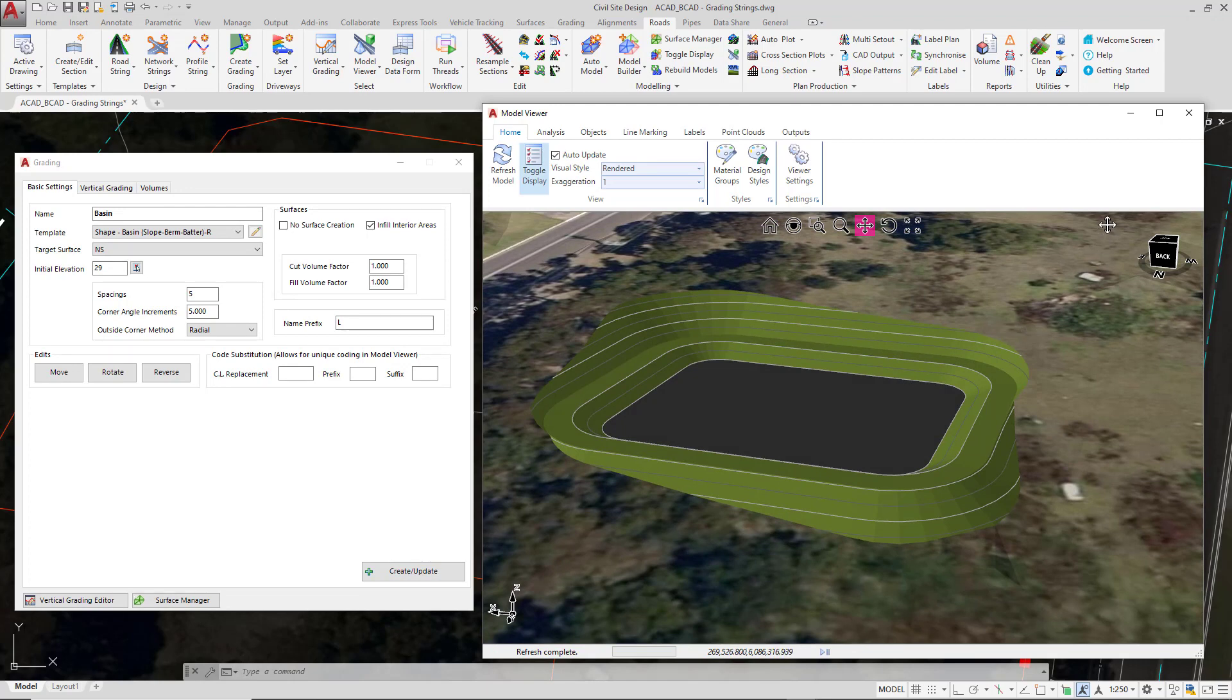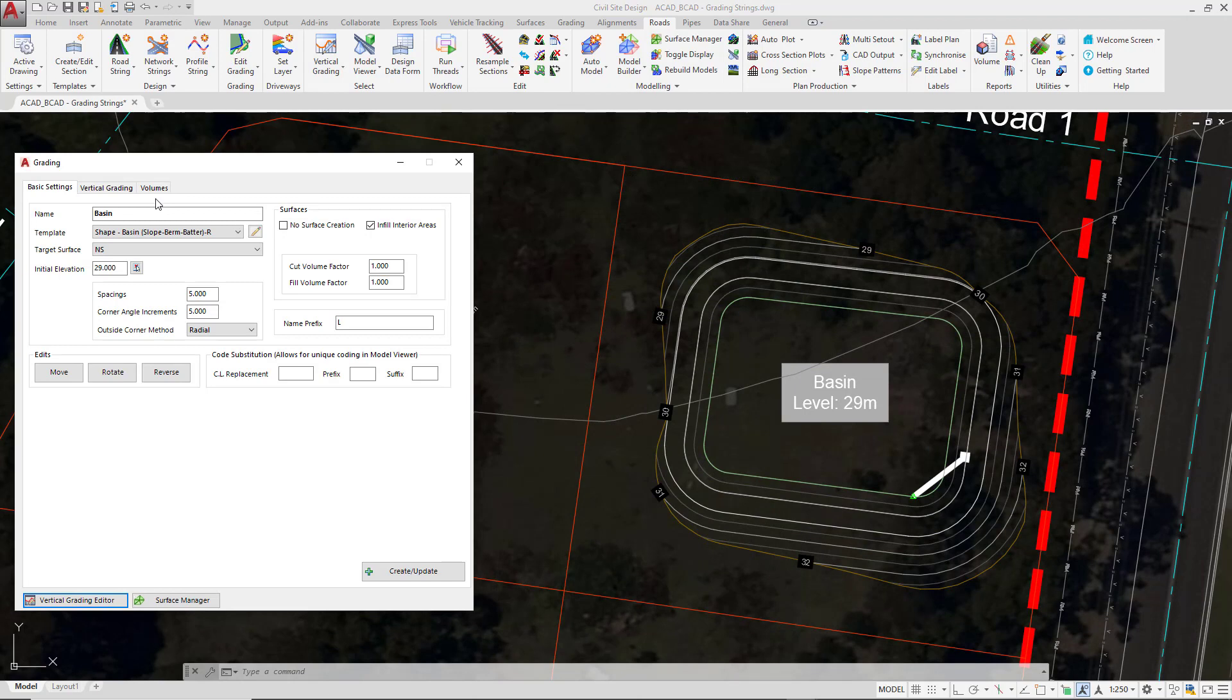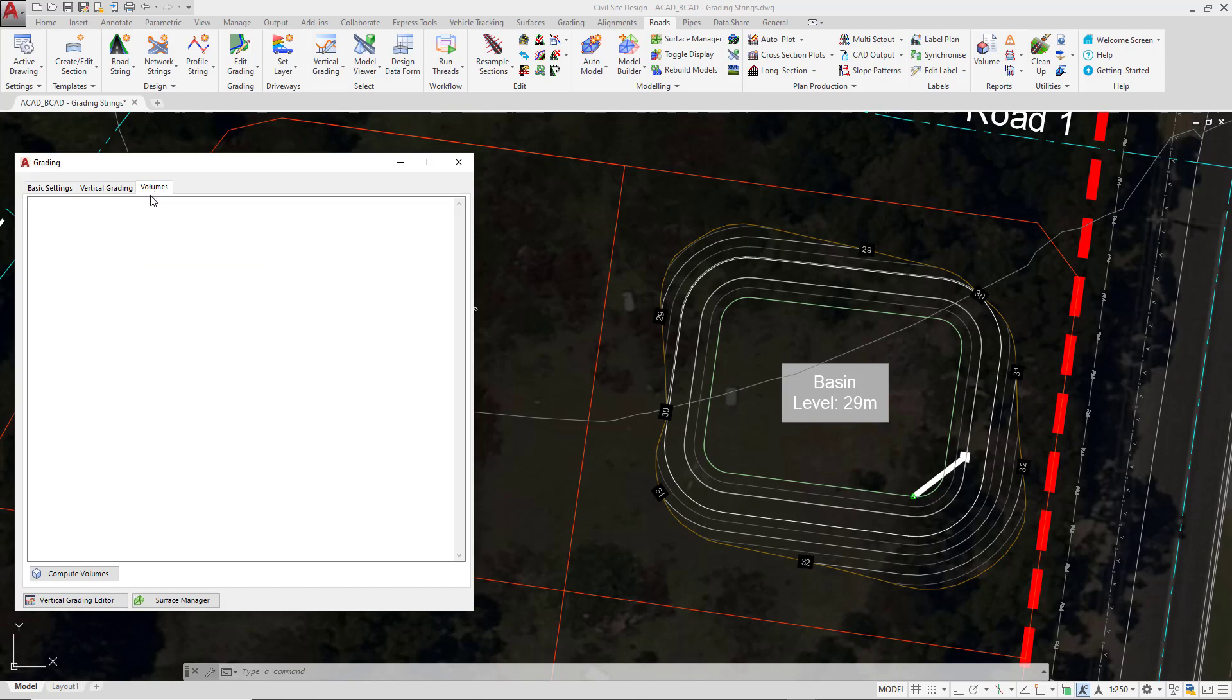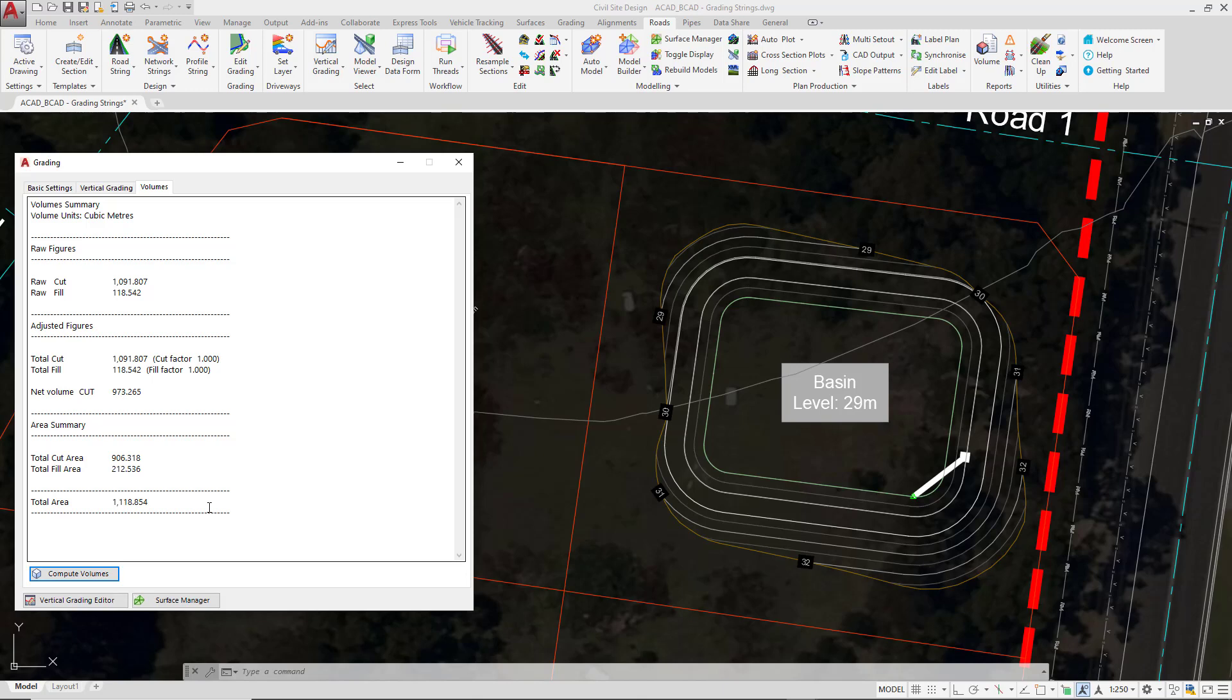We're going to close down model viewer. Now because we've created a surface we actually have the option of obtaining a volume between the surface of the basin and the target surface. This can be done on the volumes tab. As soon as we're on the volumes tab we need to click on compute volumes. This will give us a net cut or fill value between those two particular surfaces. If at any point I make a design change to this particular string or either of the two surfaces I can come back in and click on compute volumes. If you are referencing a Civil 3D base or target surface you'll need to make sure that both surfaces are either both in Civil 3D or both sitting in Civil Site Design. We can't reference one surface against another from two different platforms.